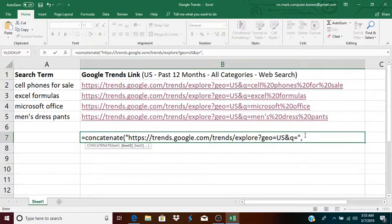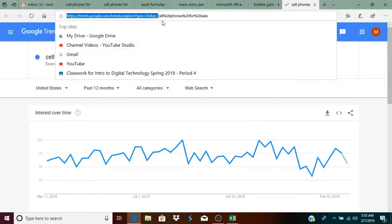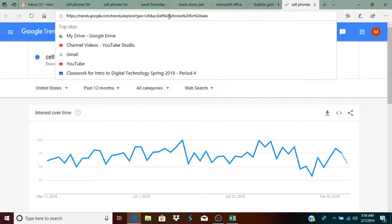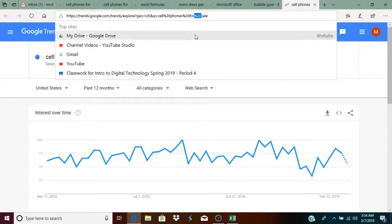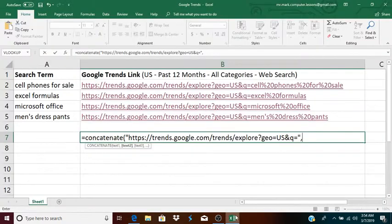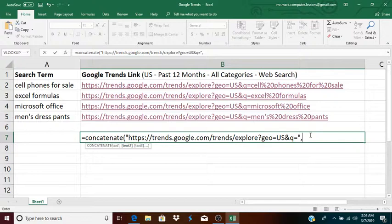Now, we're going to go back and look at it for a second, and notice that wherever there are spaces in the search term, which is cell phones for sale, you'll see that instead of spaces in the URL, you see percent 20. Each space is replaced with percent 20. So, in order to achieve that, I had to use the substitute function.